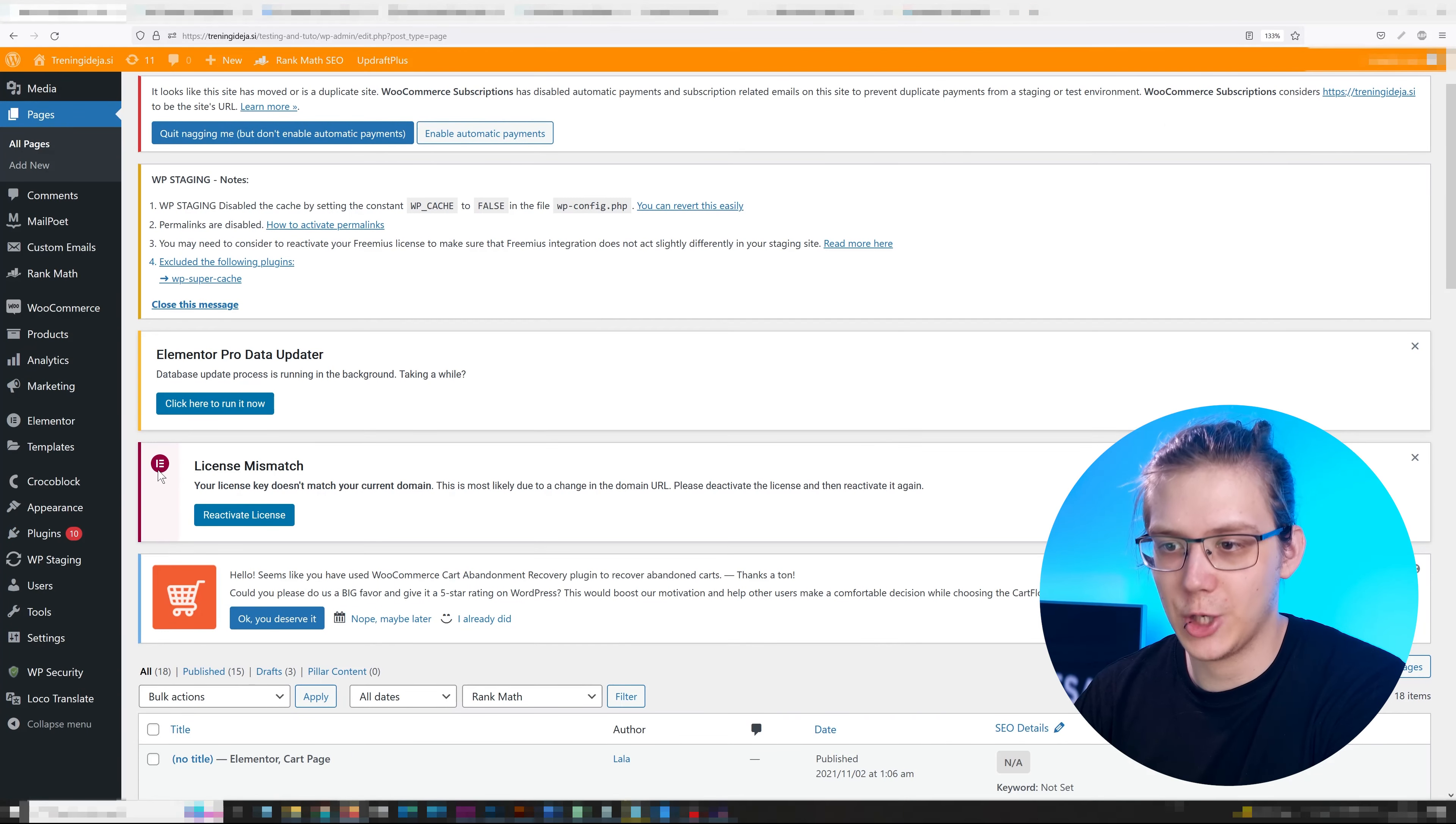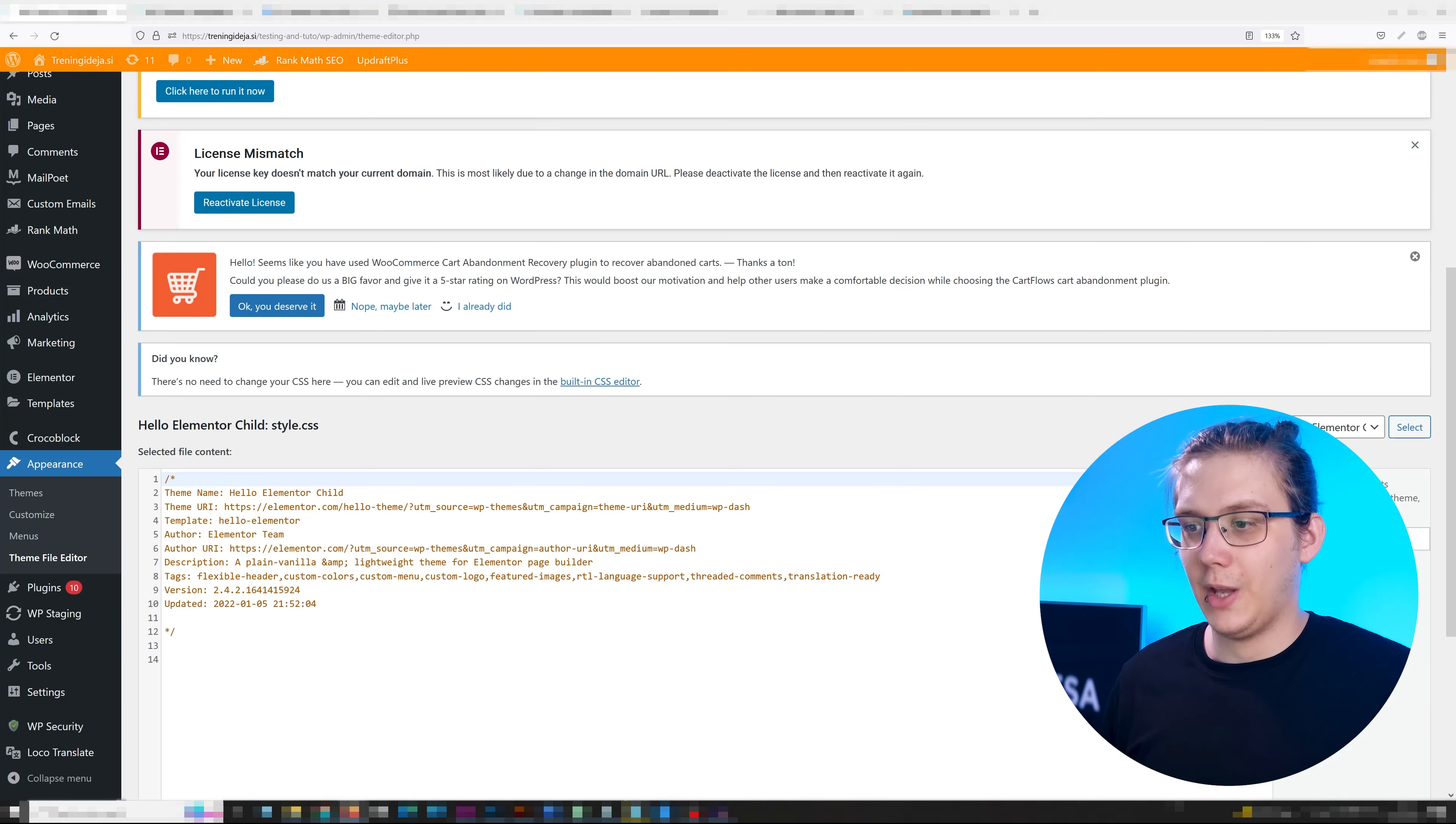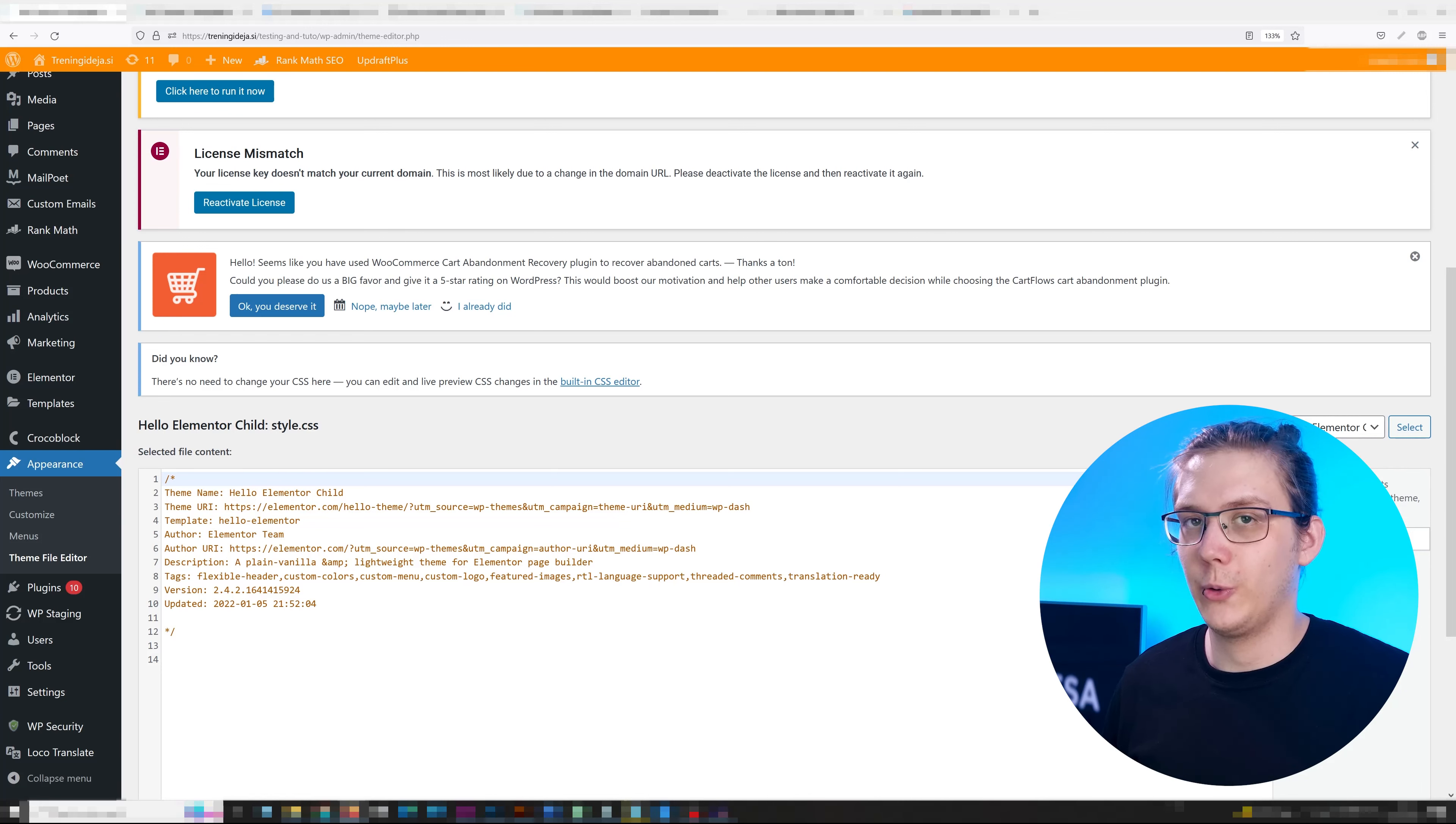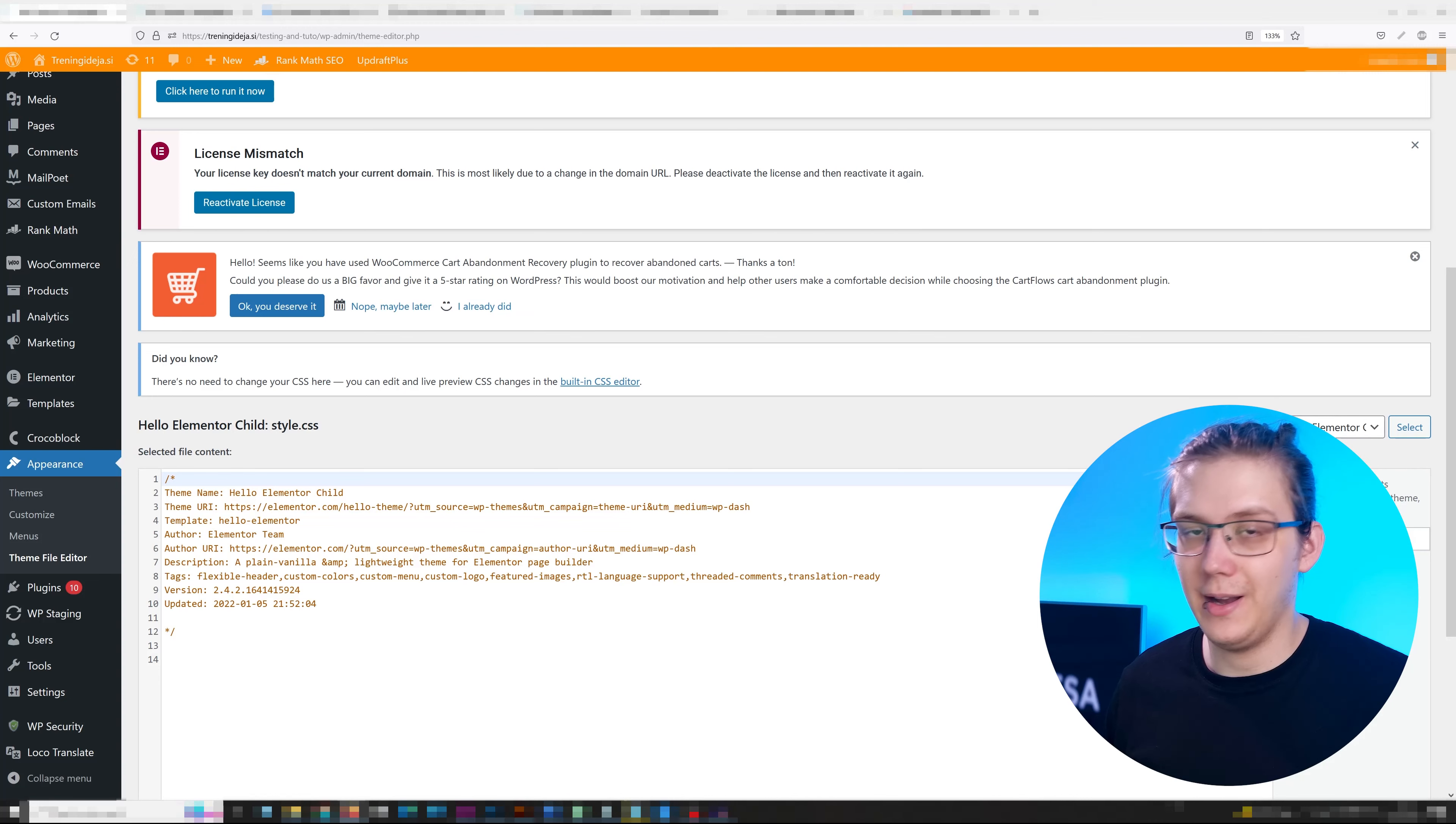Then head over to your dashboard. Go to appearance, theme file editor. Now, I highly recommend using a child theme for this because if you don't and the theme gets updated, all of your changes are going to disappear. Also, backing up your website is never a bad idea either.